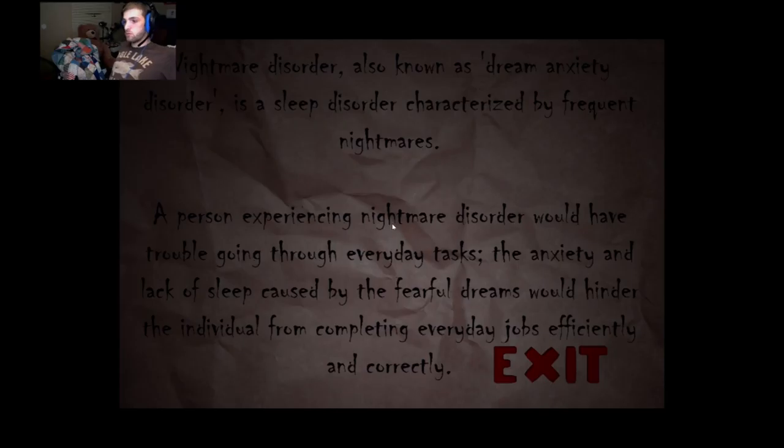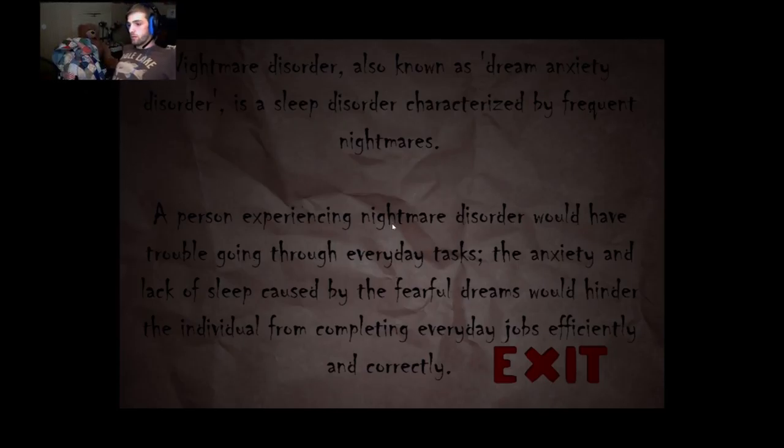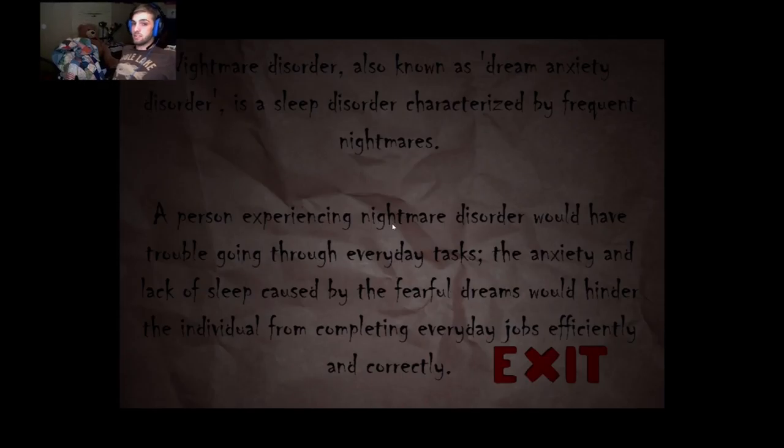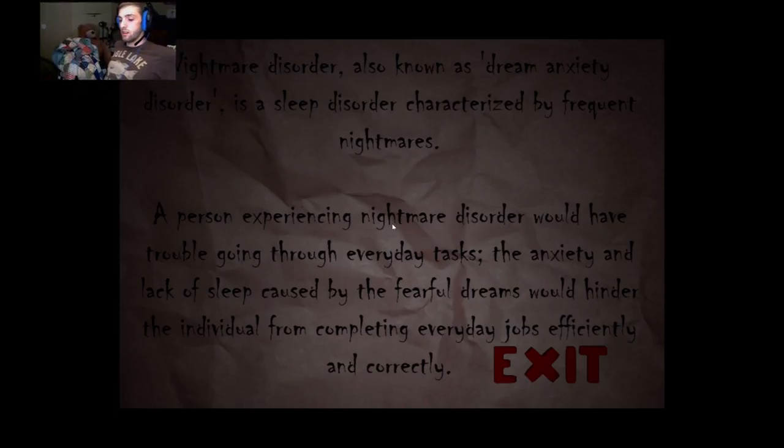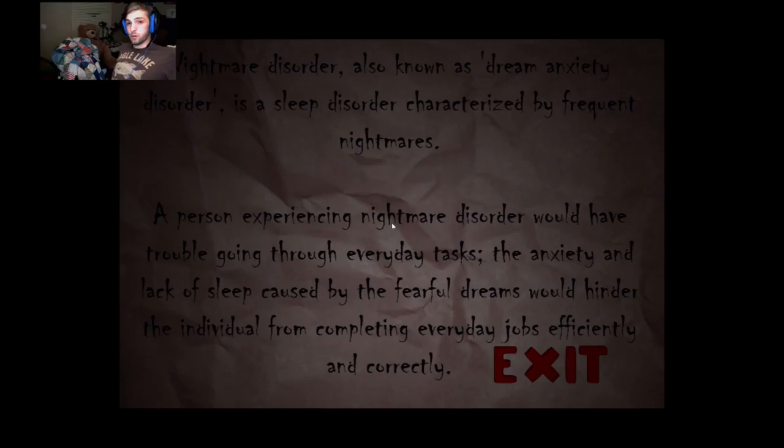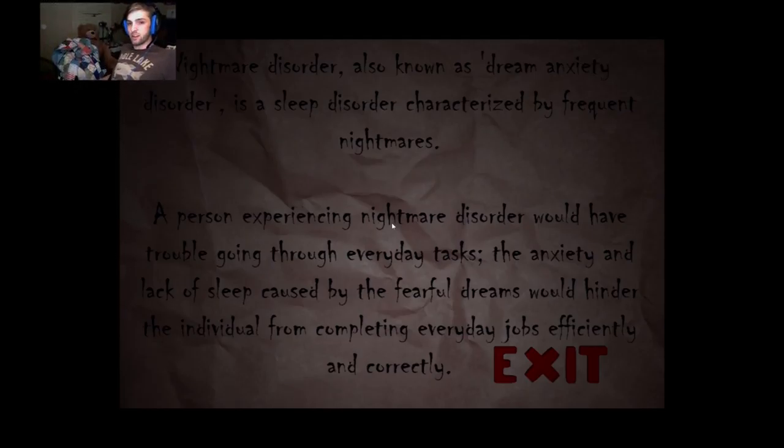Nightmare disorder, also known as dream anxiety disorder, is a sleep disorder characterized by frequent nightmares. A person experiencing nightmare disorder would have trouble going through everyday tasks. The anxiety and lack of sleep caused by the fear of dreams would hinder the individual from completing everyday jobs efficiently and correctly.